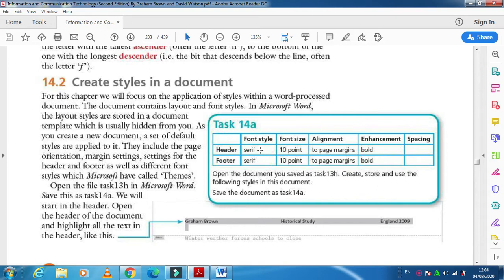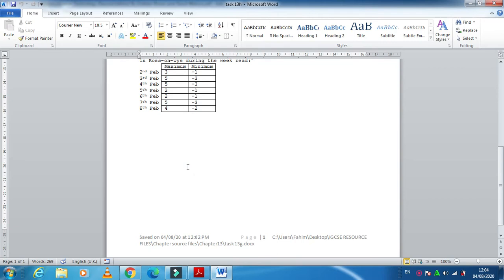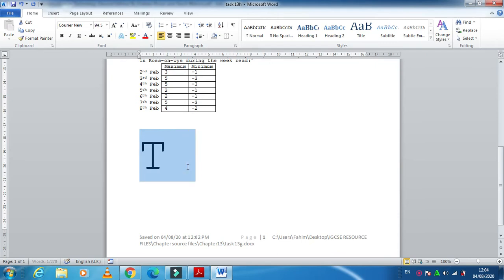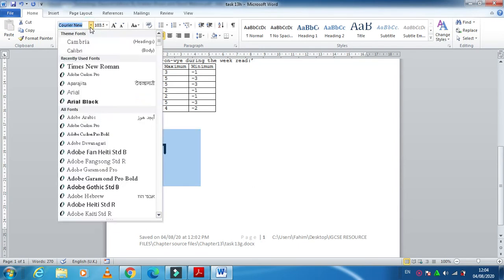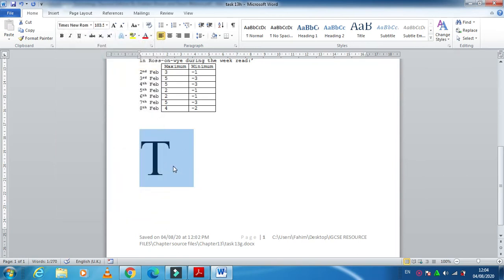Before I start with the styles, there is something very important to understand. Fonts are categorized into two main categories: one is serif, and another one is sans-serif. For example, if I type the word 'T' and make the font size bigger — if you look at this font, it is written in a straight design with nothing else.